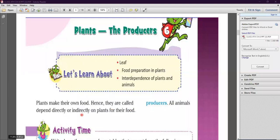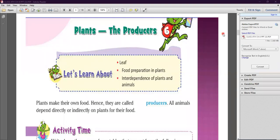All animals depend directly or indirectly on plants for their food. We all know that all of us eat fruits and vegetables, but have you ever wondered where do they come from? All fruits and vegetables come from plants. The animal world also depends either directly or indirectly upon plants for food. But have you ever thought where plants get their food from? Green plants are living organisms that make their own food, that's why they are called producers.